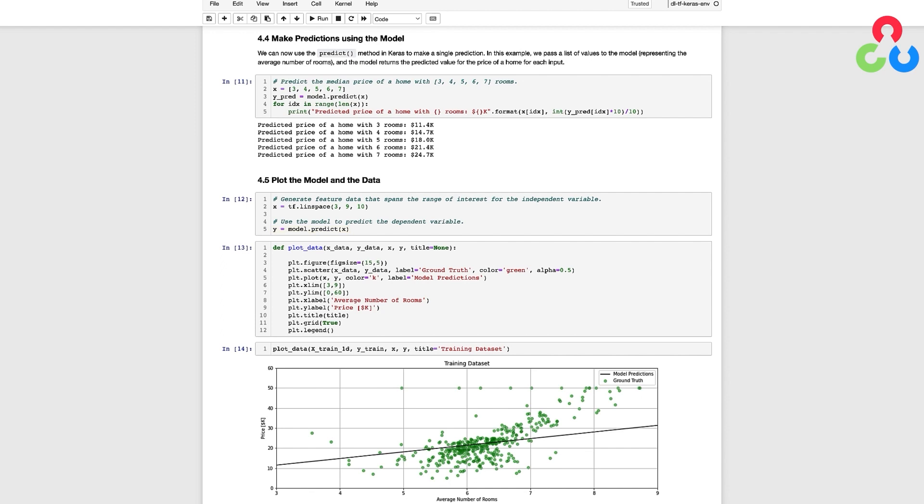We haven't discussed this yet, but this particular feature, which is the average number of rooms in a home, is computed as an average for a given suburb in Boston, but obviously it doesn't make a lot of sense to have 3.7 rooms in a home.